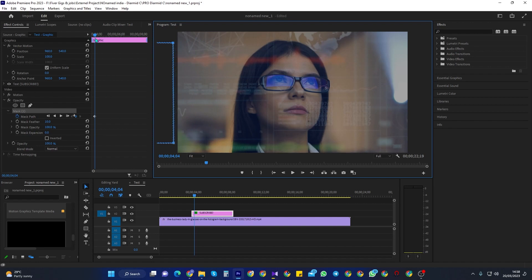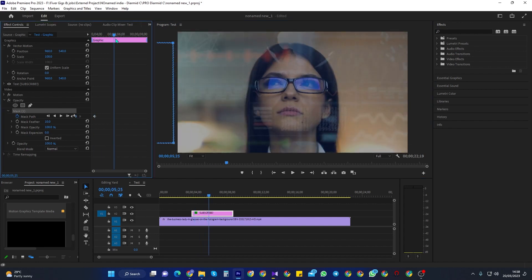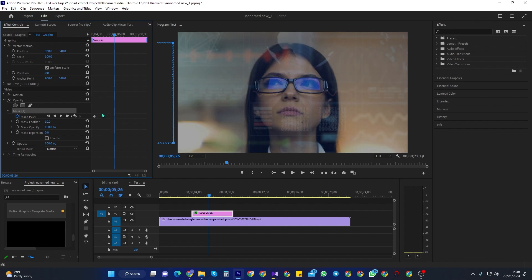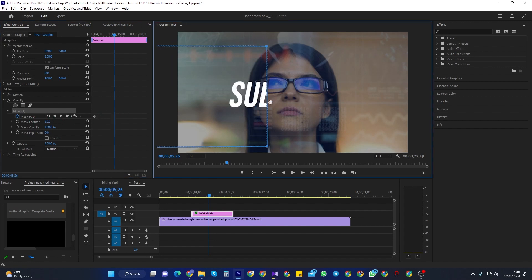Then move the playhead to where you want your text to be completely revealed by, and reposition your mask back over your text so that it becomes revealed. Doing this will automatically create a second keyframe and complete the animation.